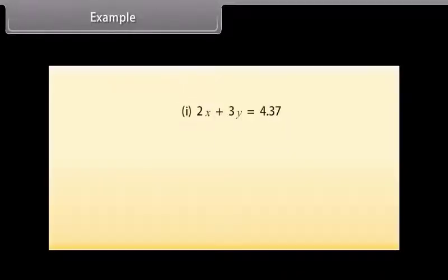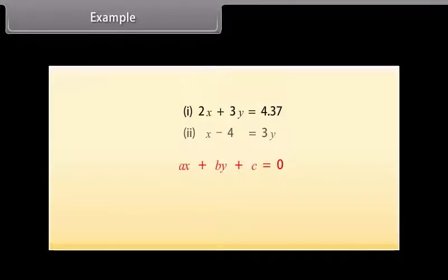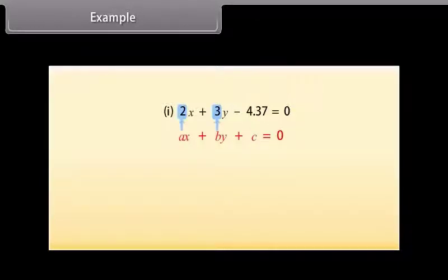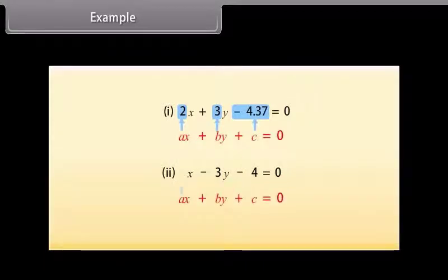Let us now write these equations in the form AX plus BY plus C is equal to 0. The first equation can be written as 2X plus 3Y minus 4.37 is equal to 0. Here, A is equal to 2, B is equal to 3, and C is equal to minus 4.37. The second equation can be written as X minus 3Y minus 4 is equal to 0. Here, A is equal to 1, B is equal to minus 3, and C is equal to minus 4.